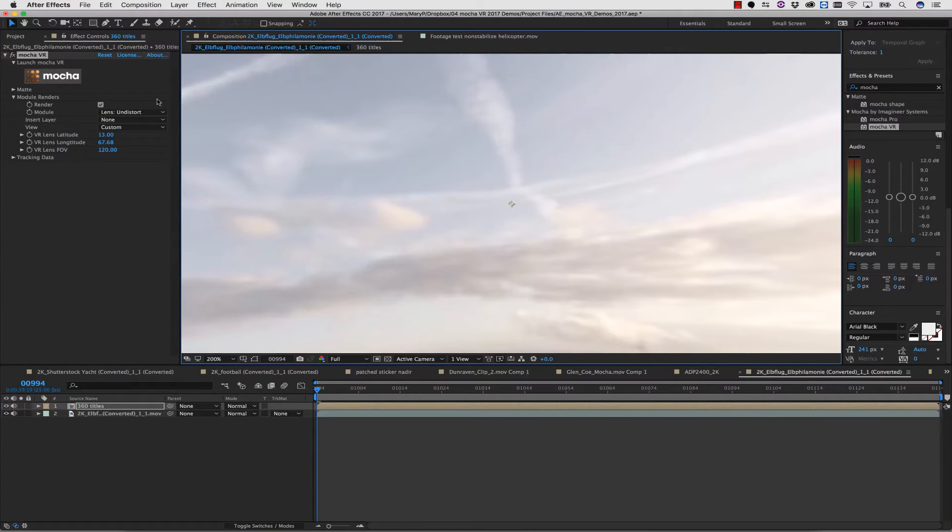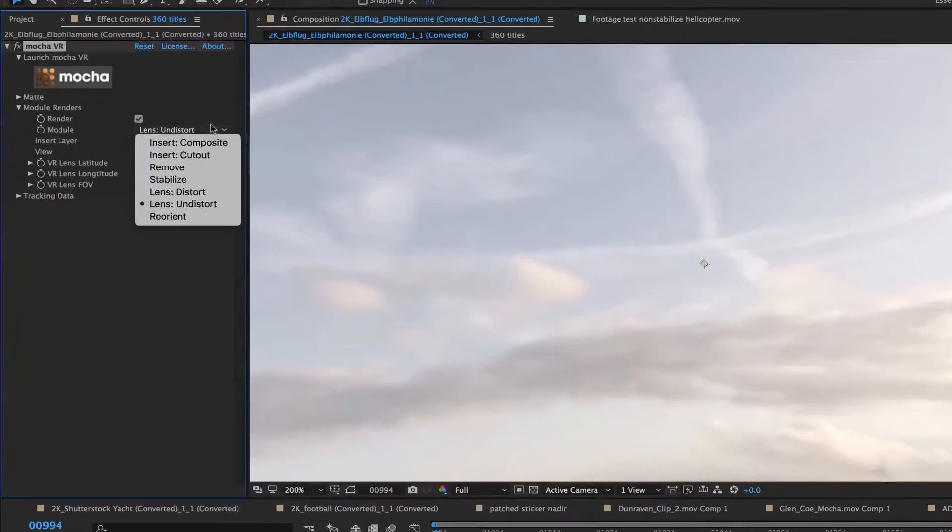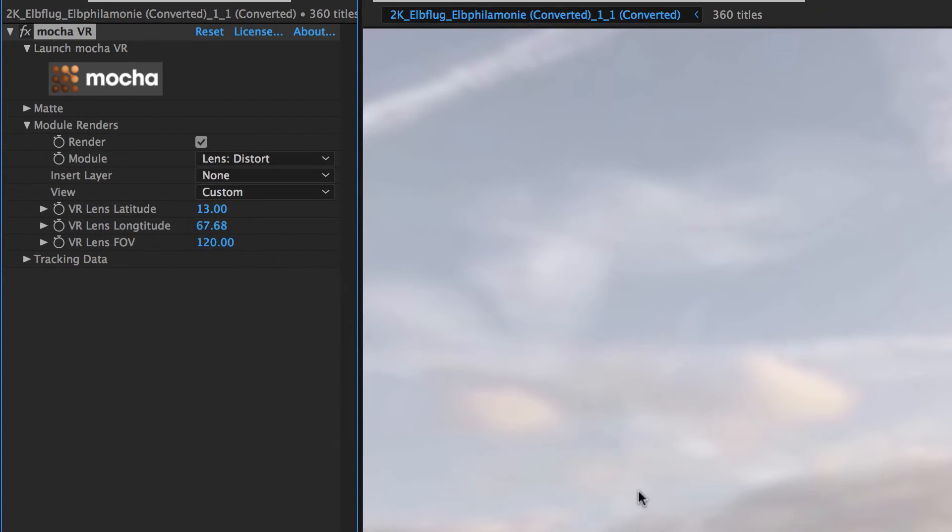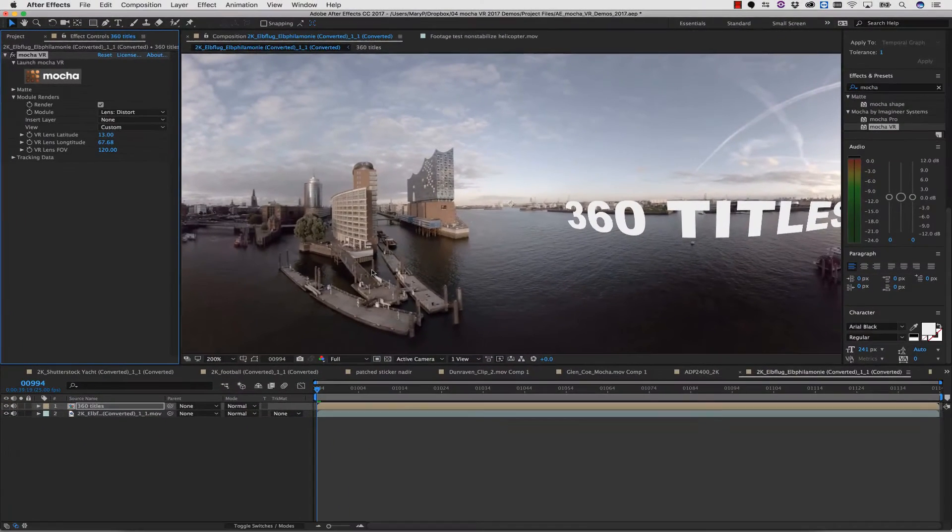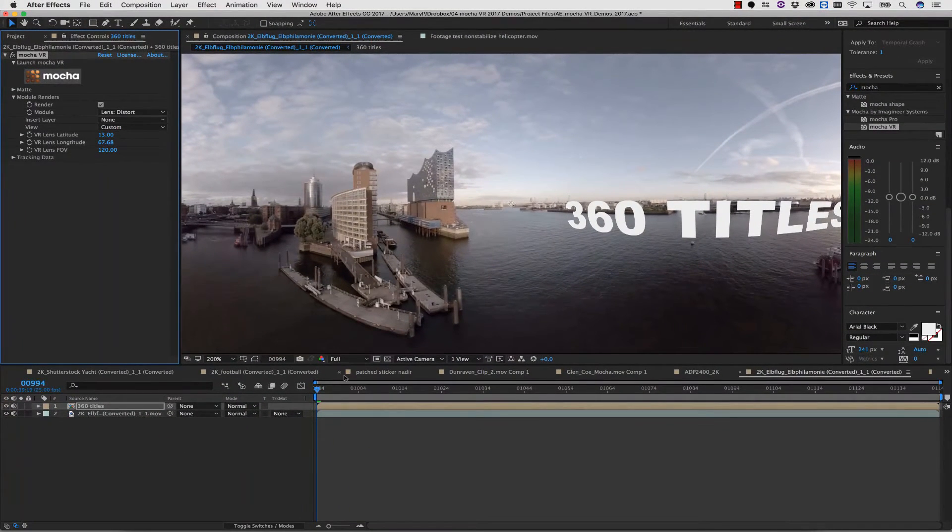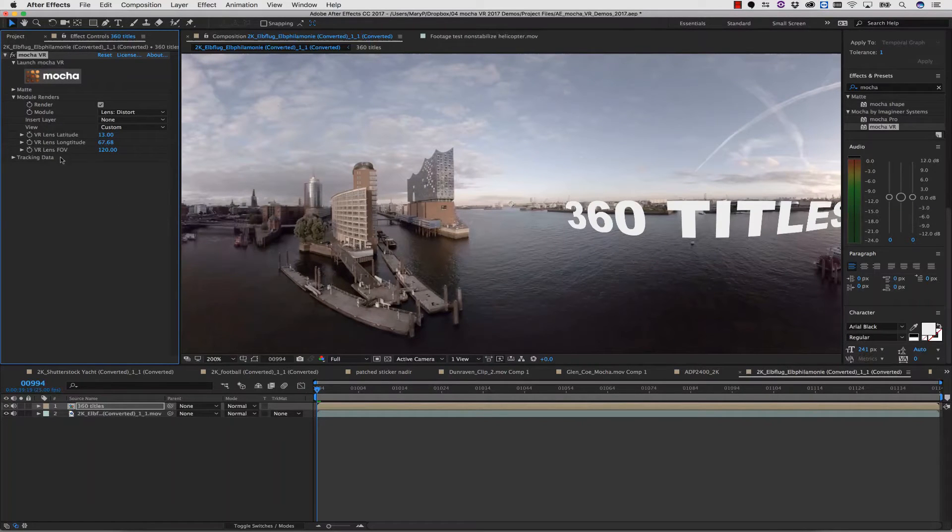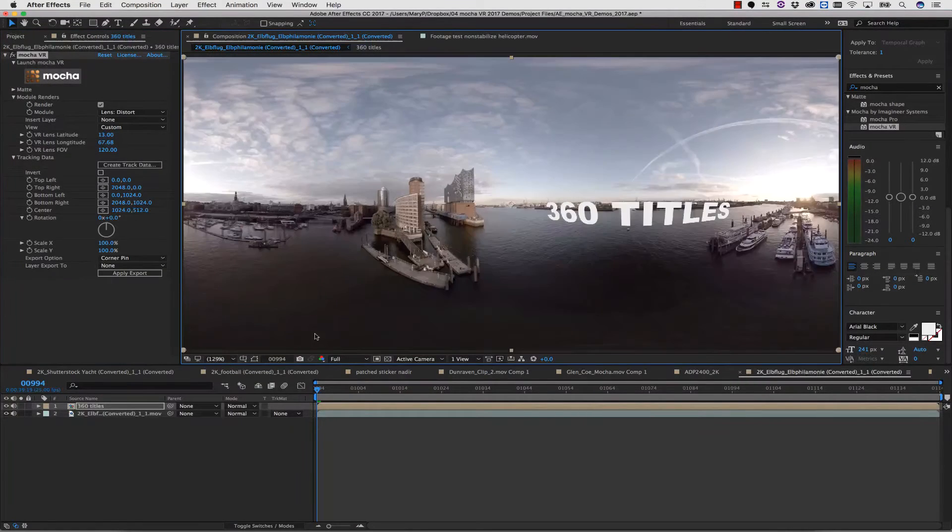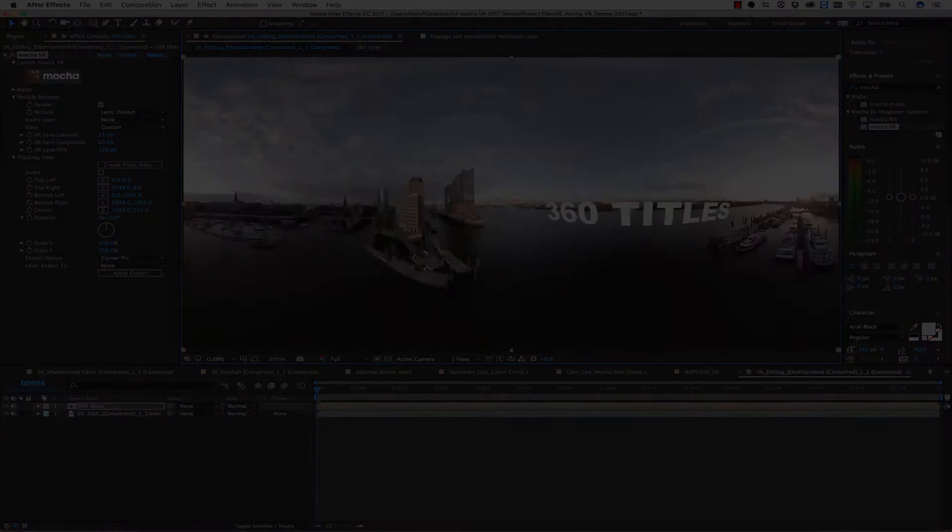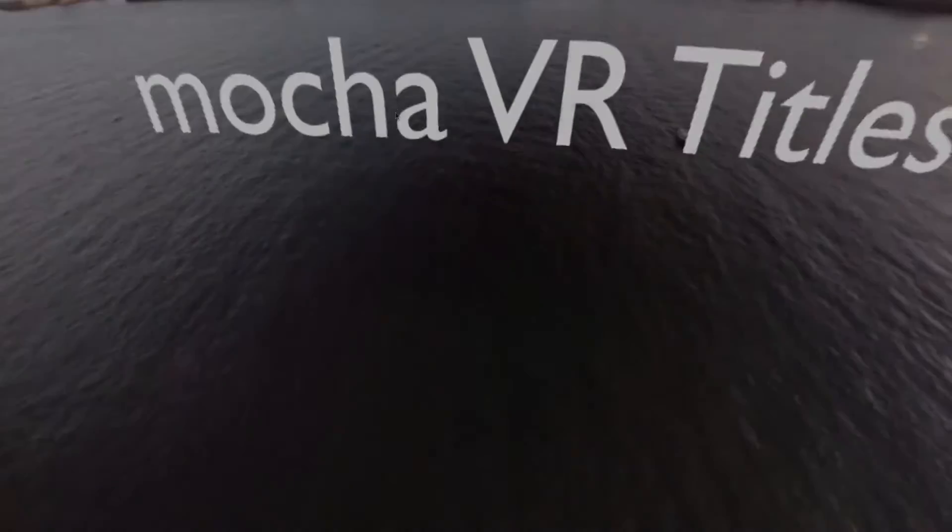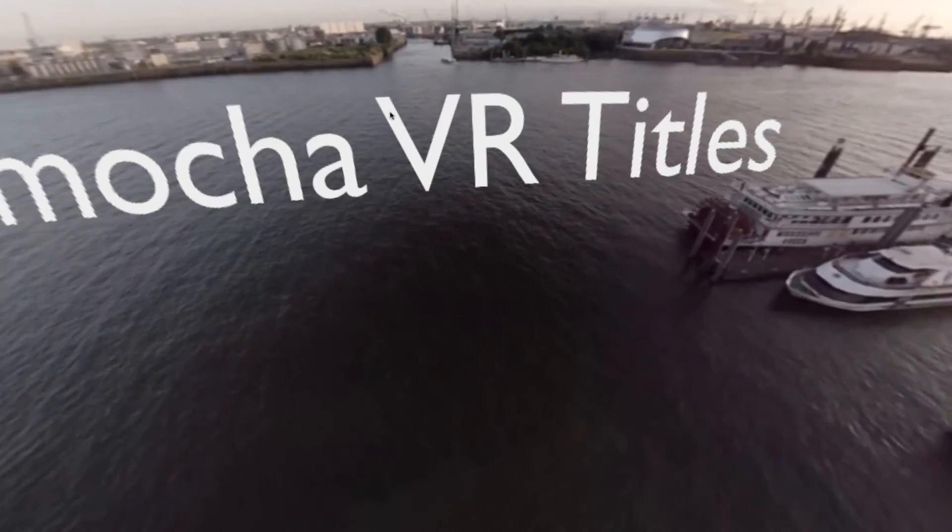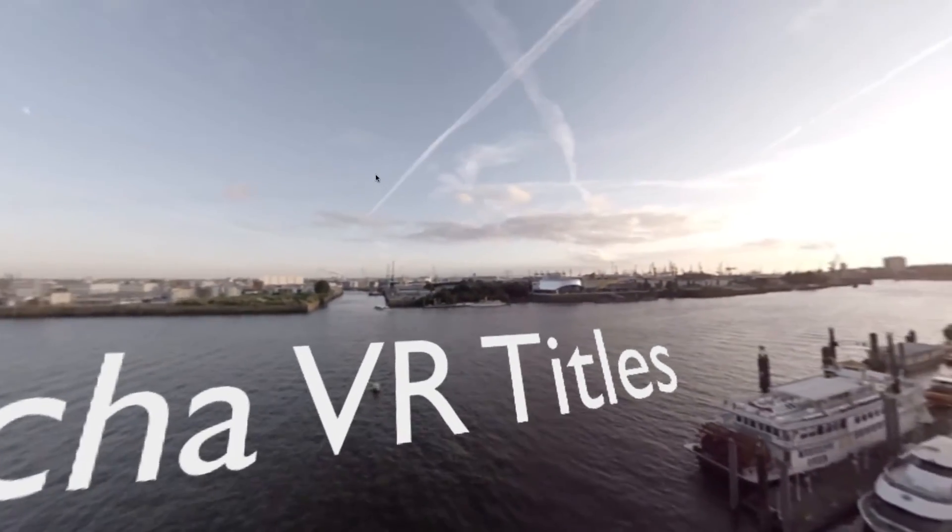Inside of my Mocha VR plugin interface, I'm going to select Lens Distort, and I'm going to re-distort my footage. This will now place my titles back over the top of my composition in proper equirectangular space. And here's what that looks like from a VR perspective.